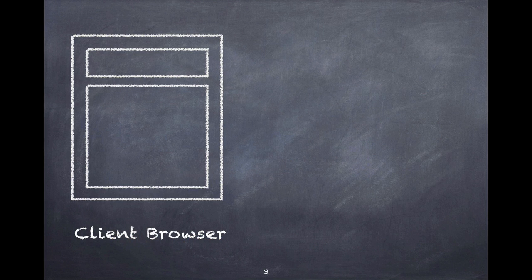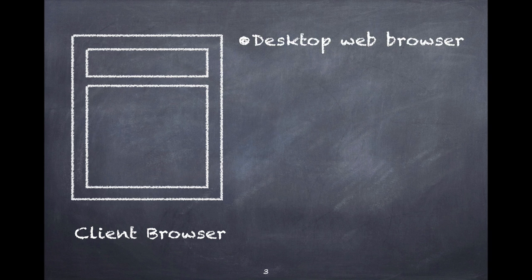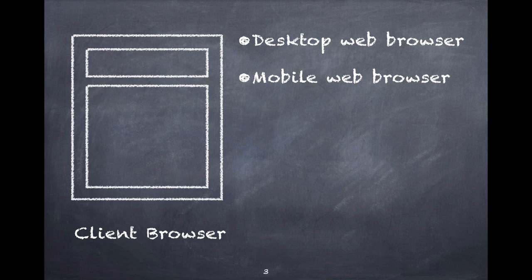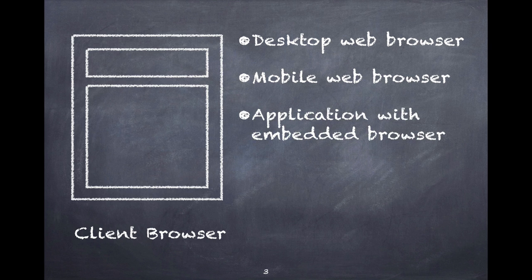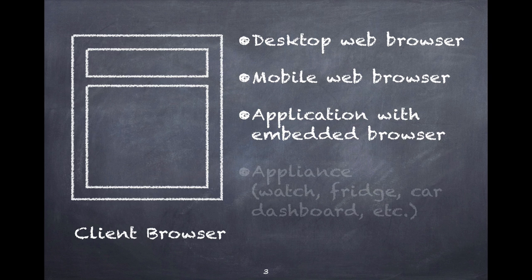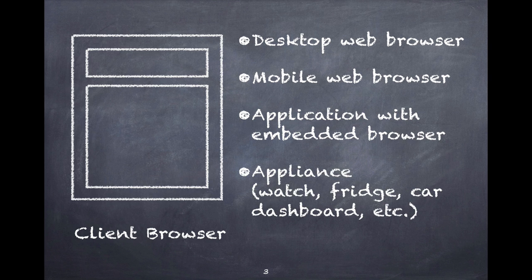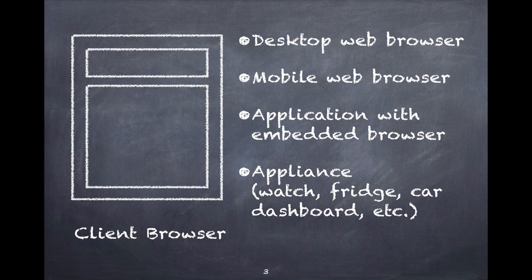I'm going to refer to the web browser as a client browser because while it could be a desktop web browser or a mobile web browser like something you'd find on a smartphone, it could also be some other application that's able to display web pages. These days it could be an appliance, a watch, a fridge, or your car. Anything that can go get resources on the web and display them for you is a web client browser.